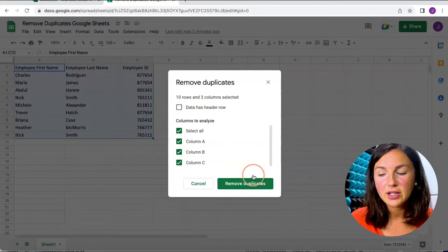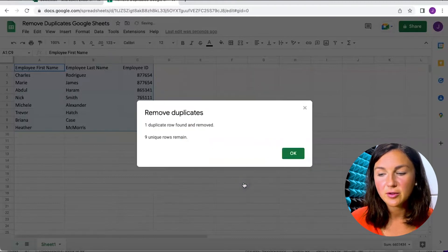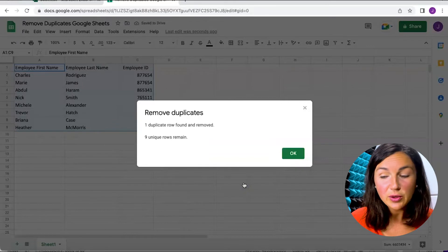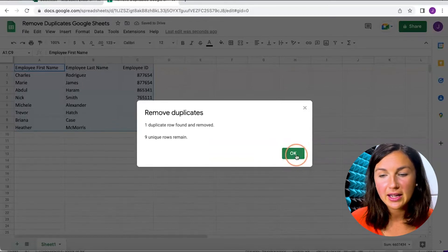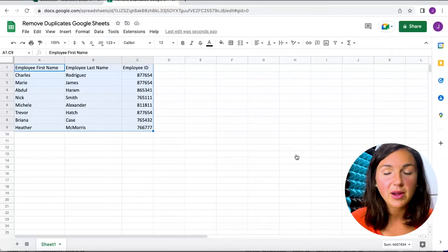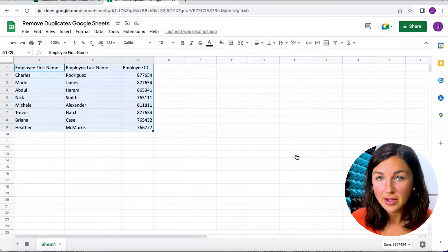All right, it's going to check all of my rows. I am looking for that and click Remove Duplicates. They found one duplicate and removed it, so I can click OK and now I have my new data sheet without any duplicates.